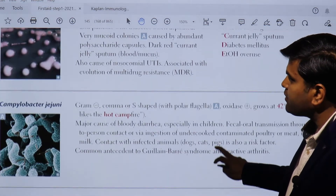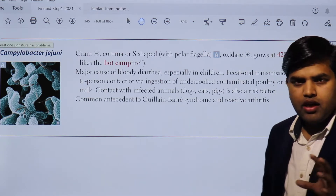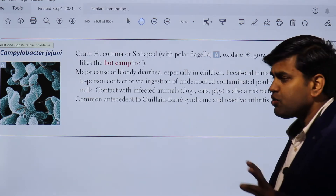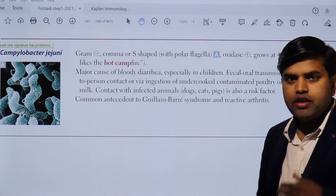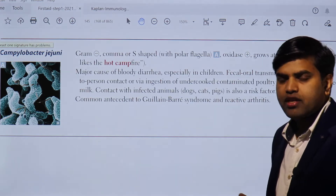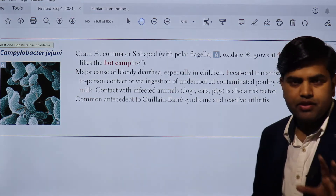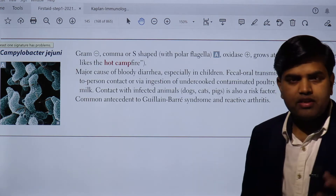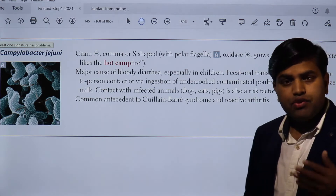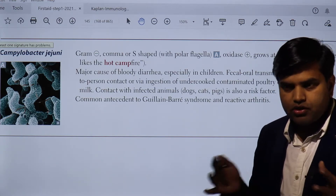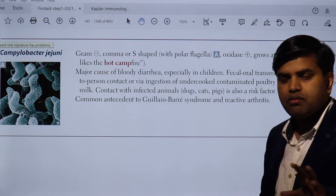Like Klebsiella in the previous lecture, now we will be discussing Campylobacter jejuni. Campylobacter jejuni is responsible for a bloody diarrhea that leads to a complication known as Guillain-Barré syndrome (GBS), which is a neurological and devastating complication. About 40% of USA Guillain-Barré syndrome cases are triggered by Campylobacter jejuni bacteria.